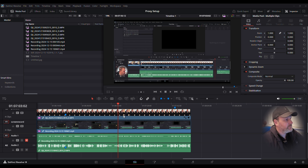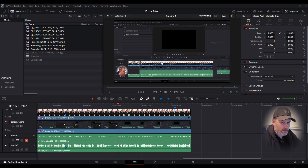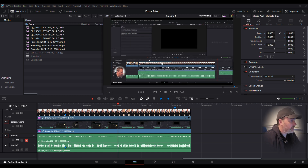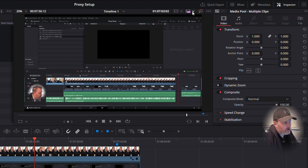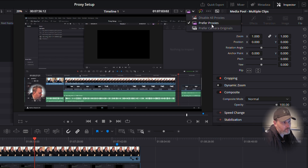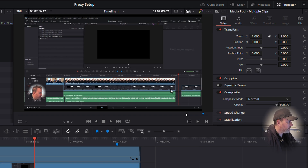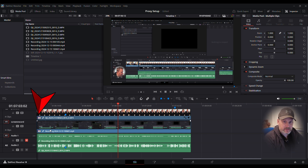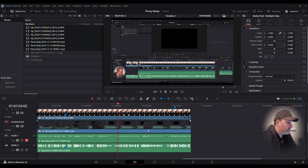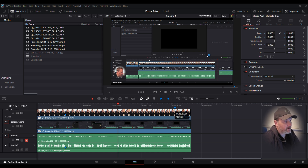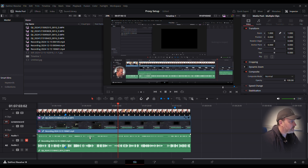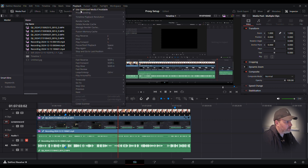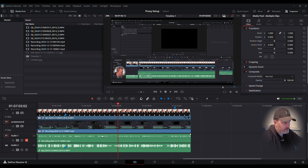If you want to go back to the original footage — for example if the proxy looks too grainy and you need to check detail — in the top right corner you have proxy options: Disabled All Proxies, Preferred Proxies, and Preferred Camera Originals. Pressing Preferred Camera Originals removes the proxy indicator from the left panel and the clips show HQ (high quality original footage). You can swap between them, or use Playback > Proxy Handling to switch back and forth.